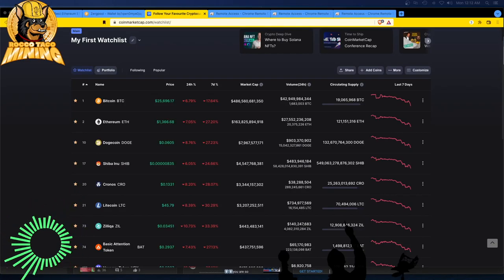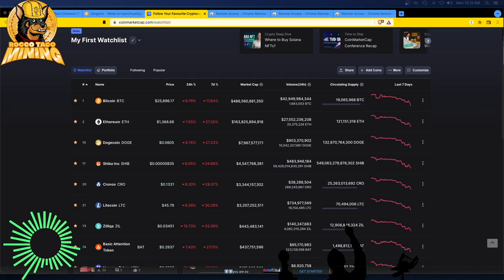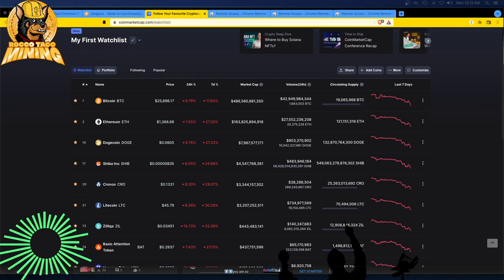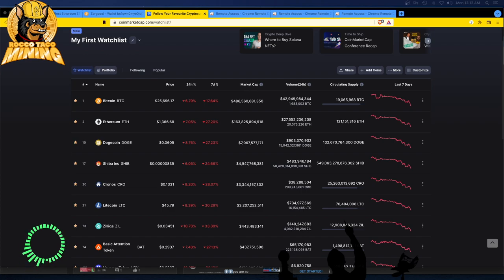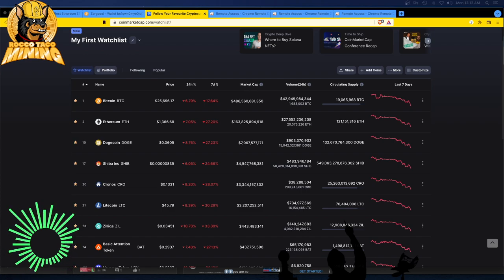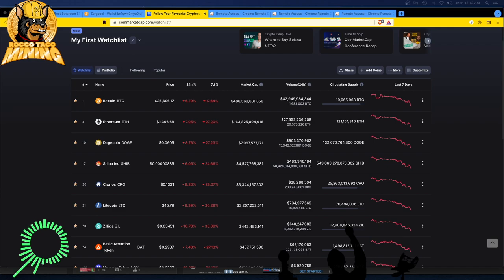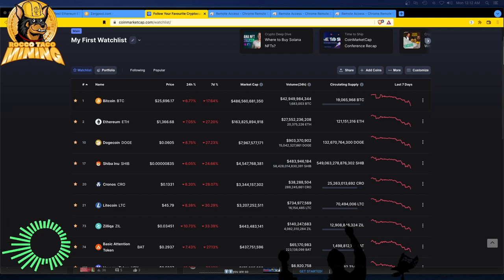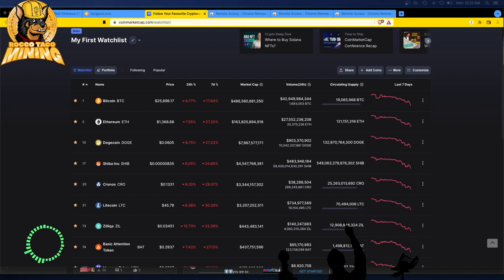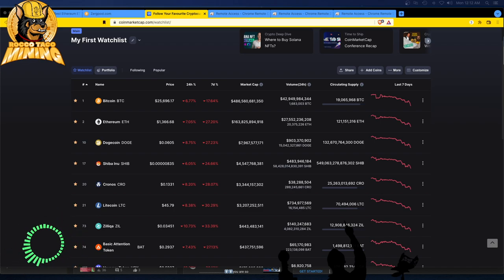We are at June 13th, 2022 and Bitcoin is looking pretty bad. Ethereum is looking even worse. We're at $1,366 on Ethereum and $25,696 on Bitcoin. Man, this is a definite crypto apocalypse. This is the crypto winter, this is the bear market.